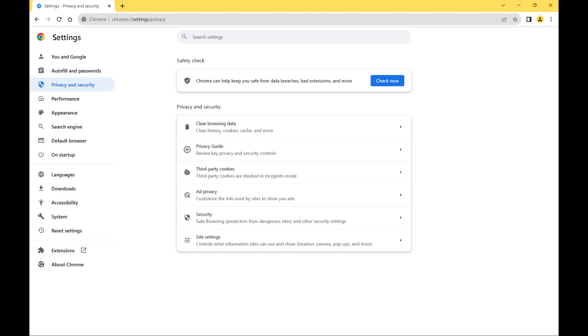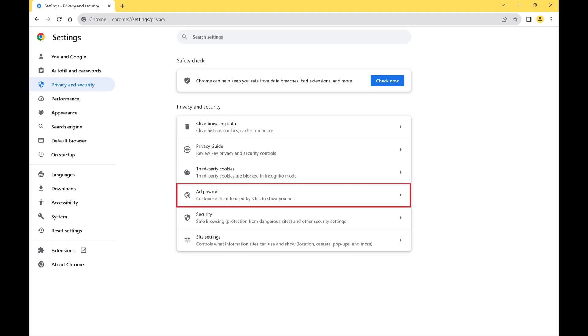Step 4. Find the privacy and security section on the right side of the screen, and then click ad privacy in this section.